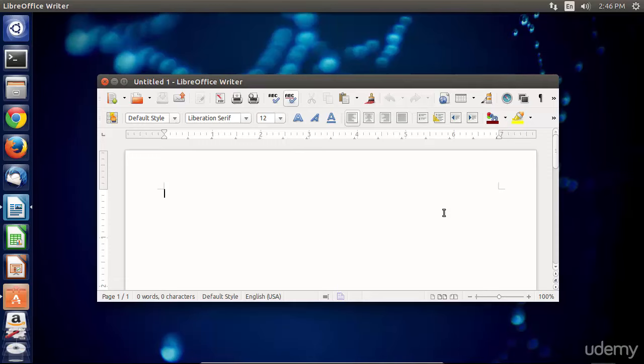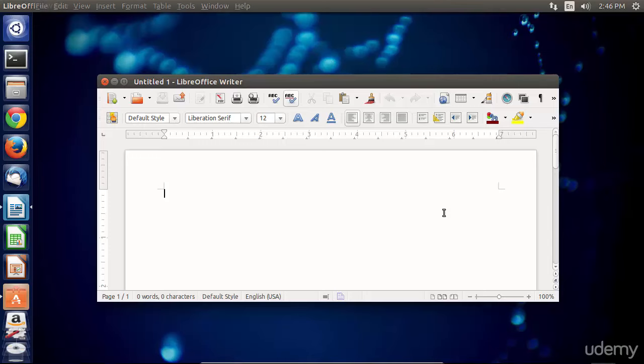If this program is completely unresponsive, you've given it enough time, you've absolutely exhausted all your options, then you can hit Alt and F2 and then you can type in the box Xkill.